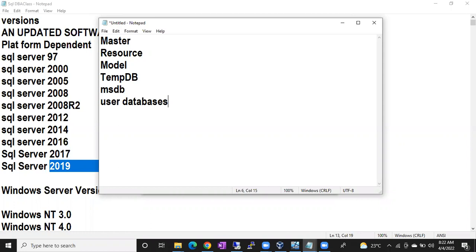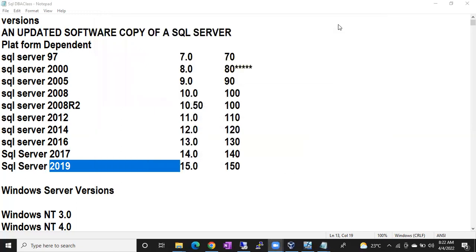Now tell me: master has ID 1, tempdb is 2, model is 3, and MSDB is 4. What about the resource database? What do you think the ID of the resource database is?